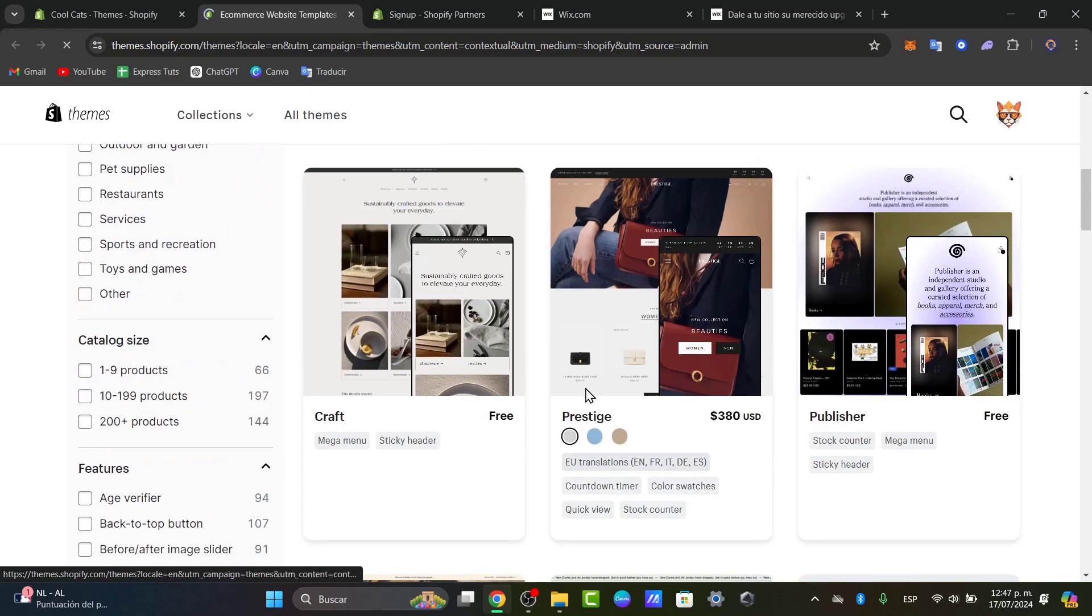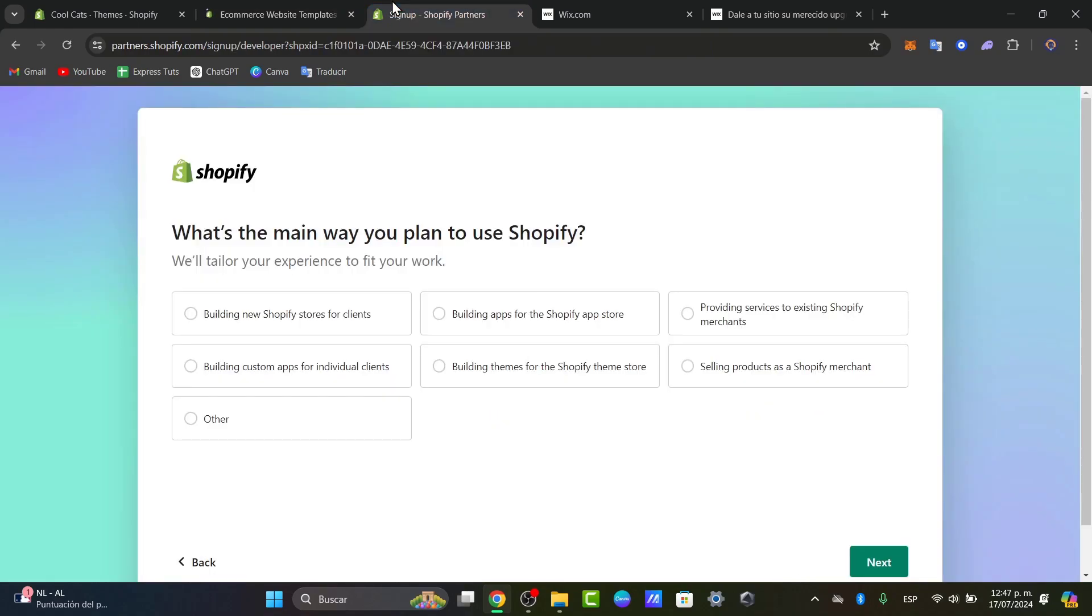What you can do is sign up for a Shopify developer account. You have a link down below in the description, or you can go directly to partners.shopify.com. In here, what you want to do is get started, and it's going to be asking you to have an account.